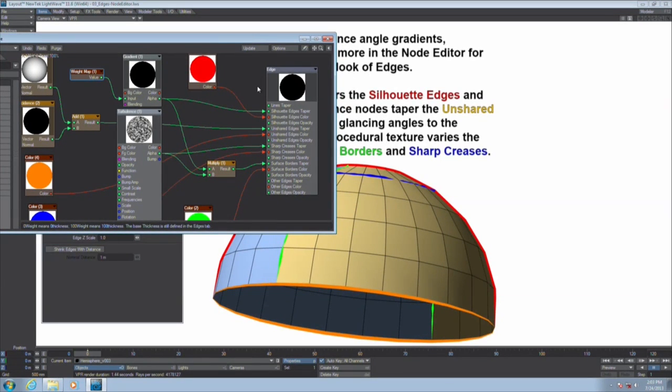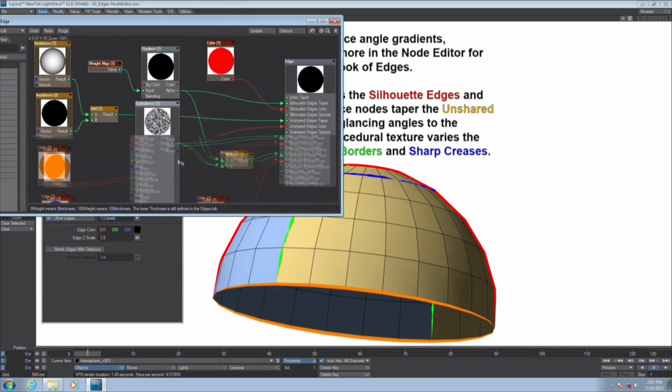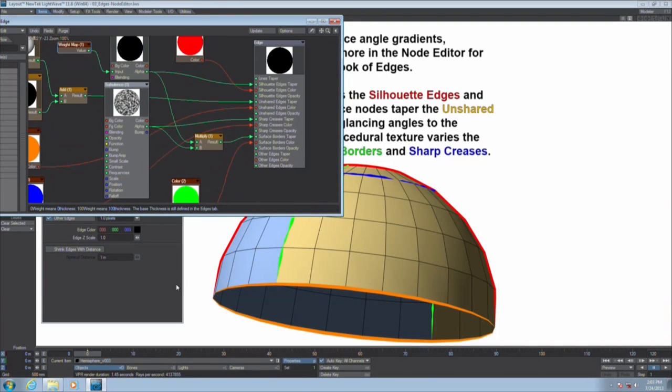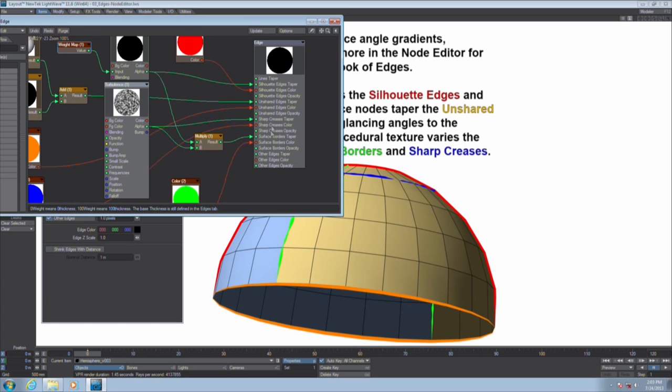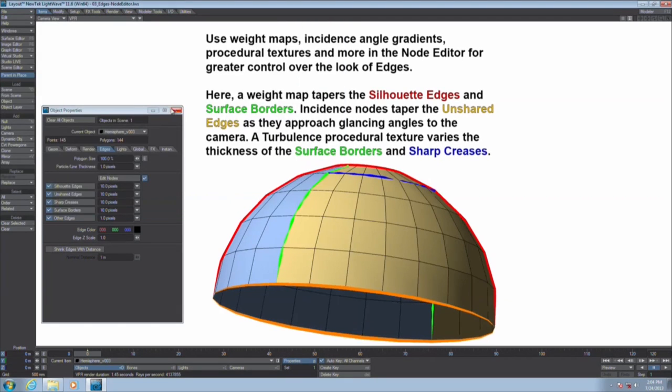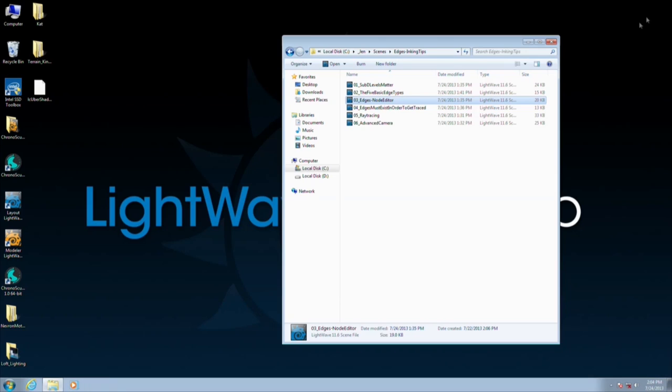Weight maps might be a good choice for silhouette edges, so that if you have weight values on the object, 100% up here and 0% up here, then as it approaches 0%, the line tapers to nothing. Another nice option is using incidence angles to vary the thickness on the unshared edges, so that as the surface turns away from the camera, these edges get thinner. So there's a lot of control here in this node editor.